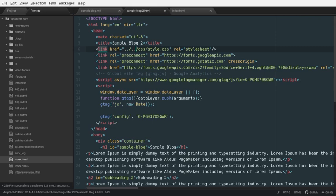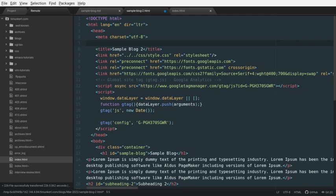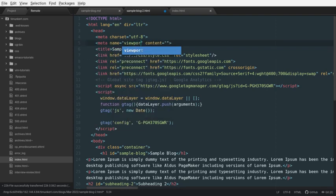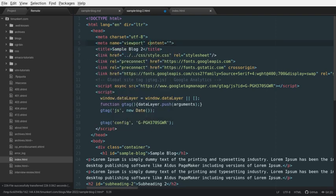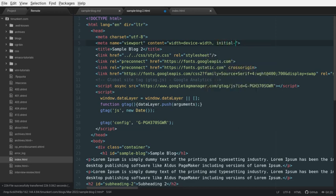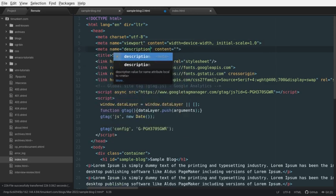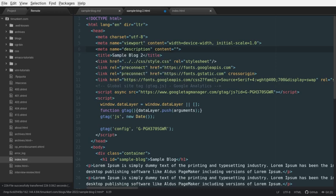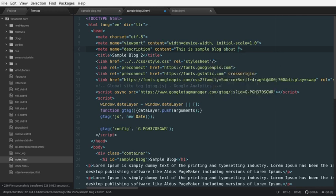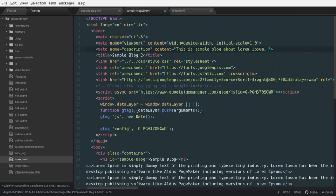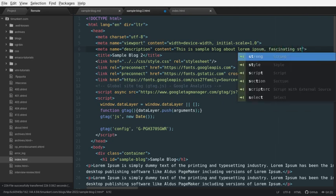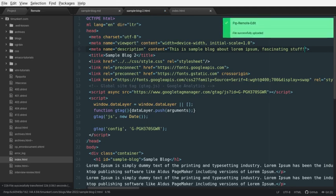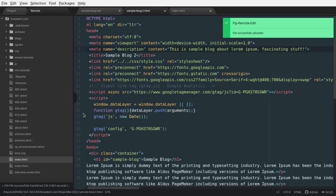Let's just do the viewport while we're here. So, to do that, I would type meta, and I want the name to be viewport. And we're going to say width equals device dash width initial dash scale equals 1.0. And we can give a description as well. And we'll say this is a sample blog about lorem ipsum. Fascinating stuff. I'm going to save that. Again, the green is telling me it's sending it up all nice and successfully.